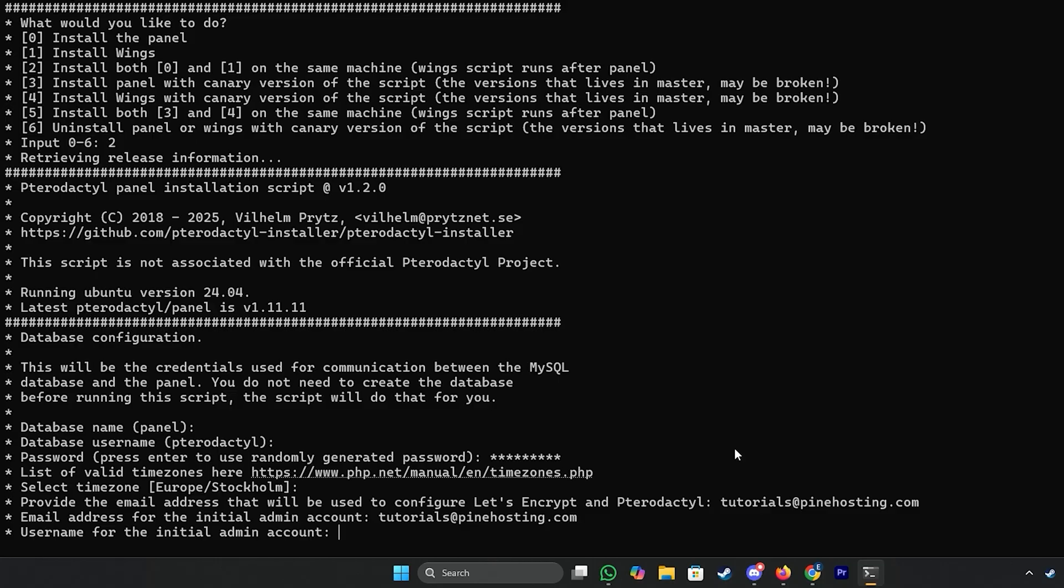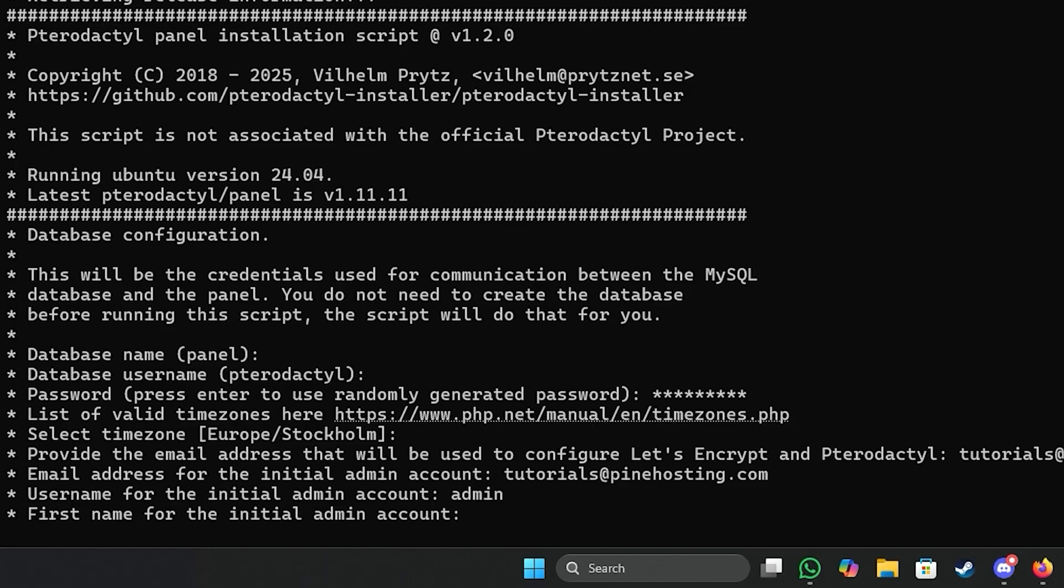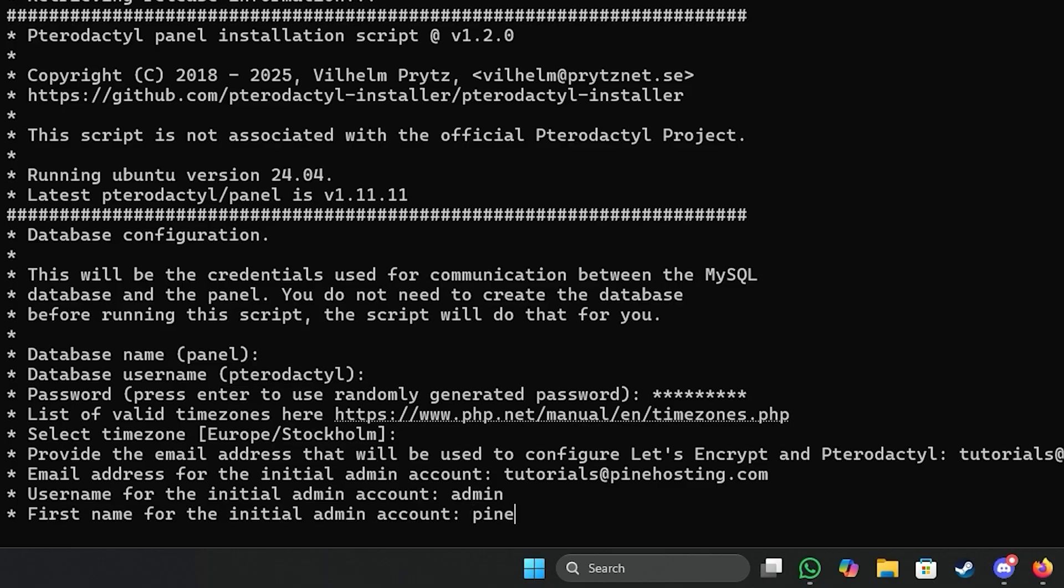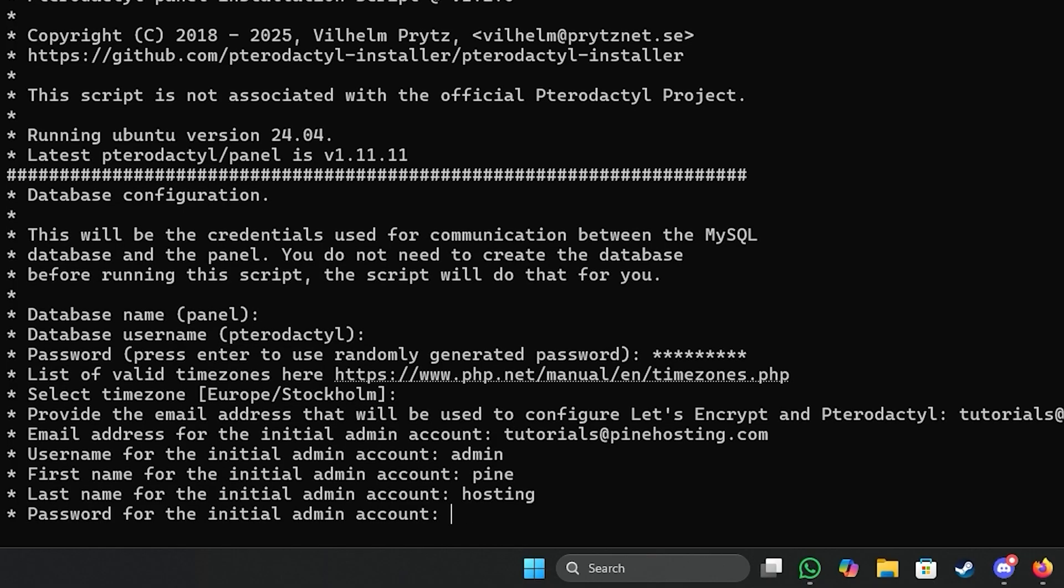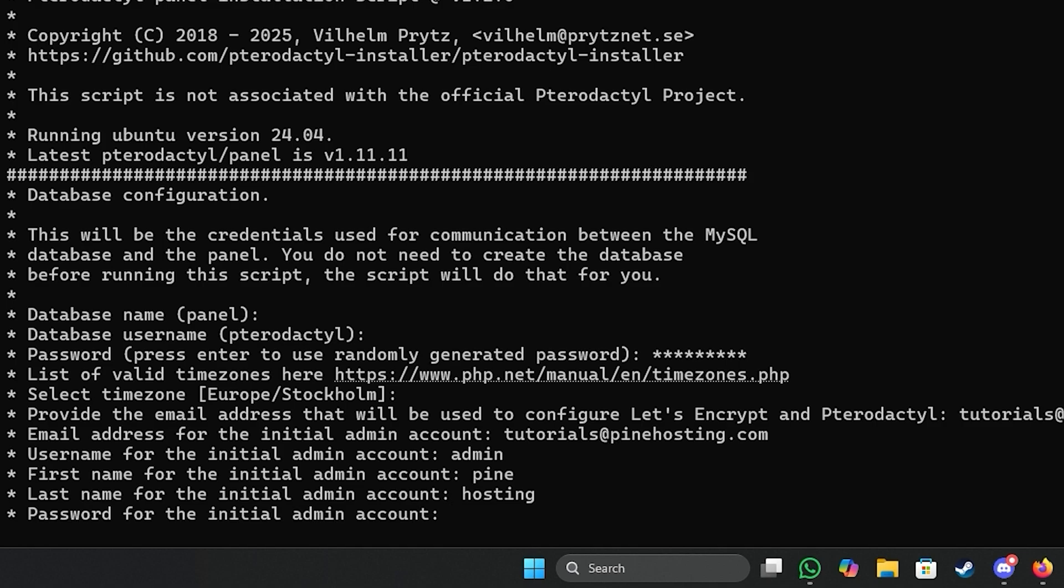In the next step you'll need to set up the username for the initial account. We're just going to go with admin which is the simplest thing. And this is also what you will use to log into your panel in the future. Then go ahead and fill in the first name and the surname. Even with just placeholders it really doesn't matter. We're just going to go with Pine as initial name and then surname Hosting. And then finally enter the password you want to use when logging into your account.